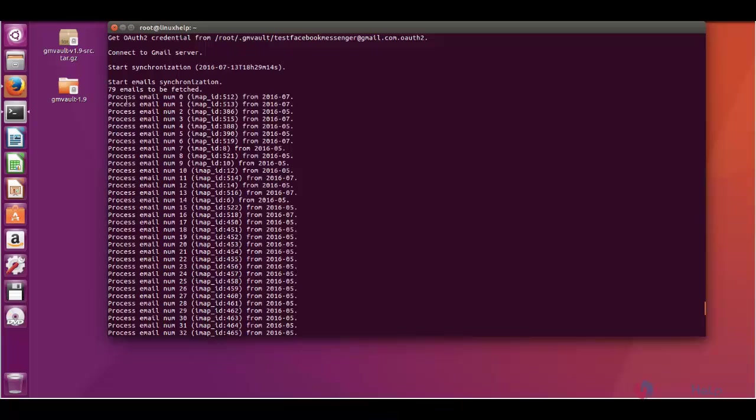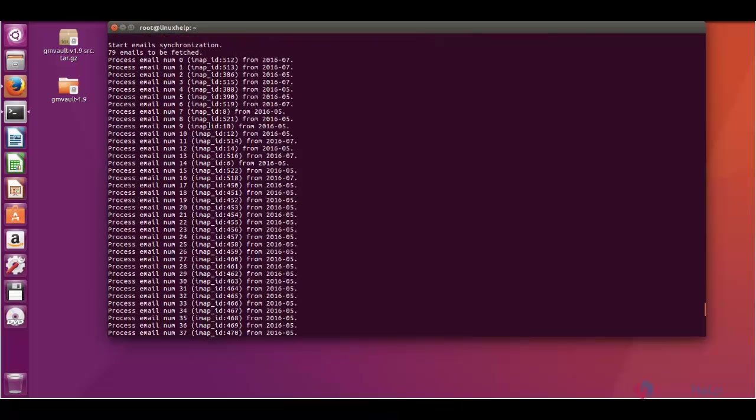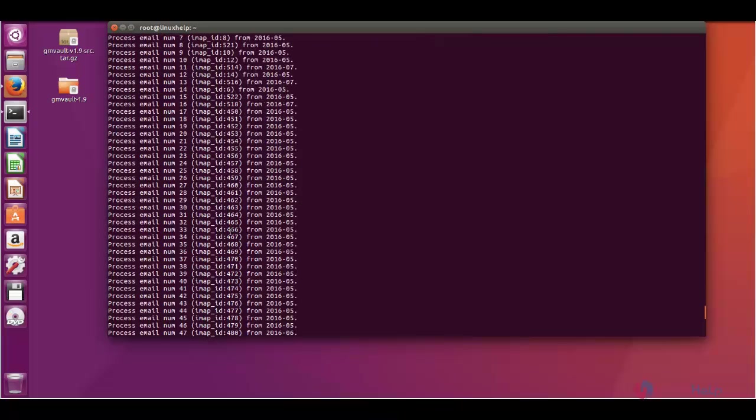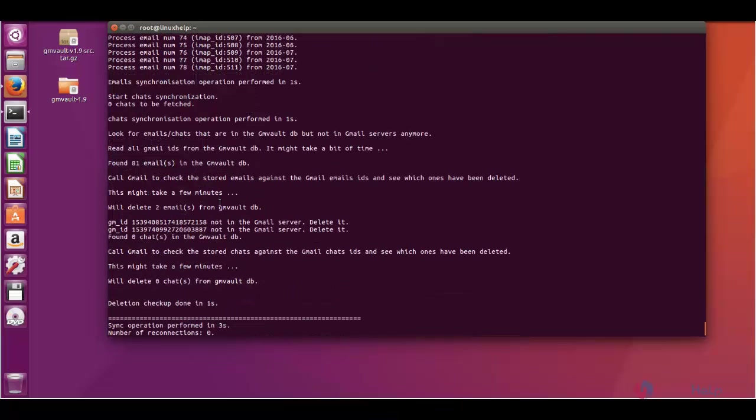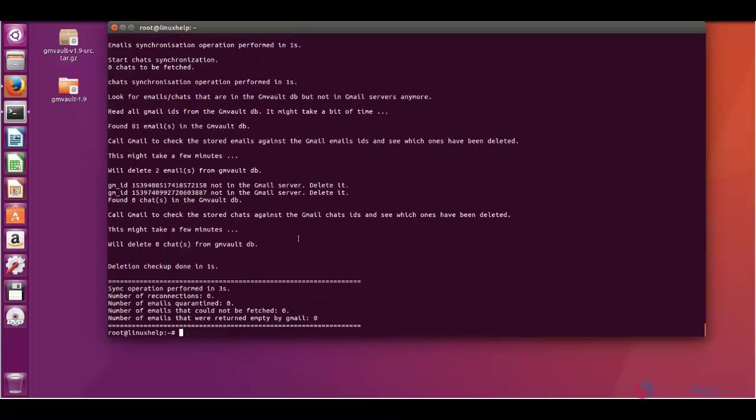Now again it is synchronizing the emails. Here you can see two mails are deleted from the gmvaultdb because we have deleted these mails from the Gmail account.